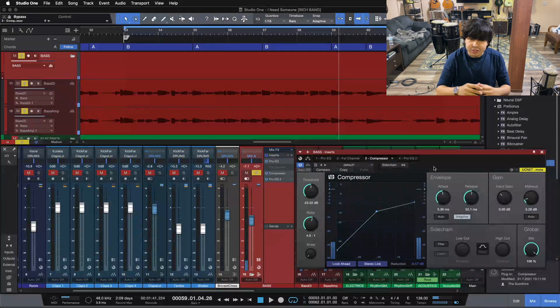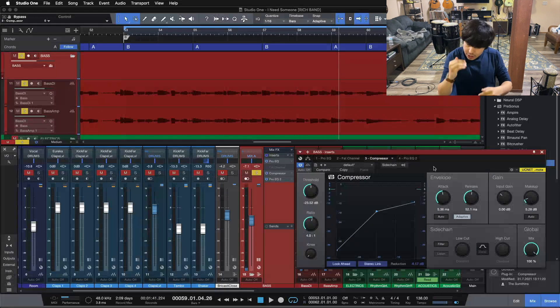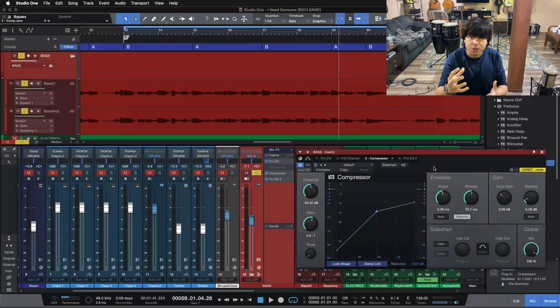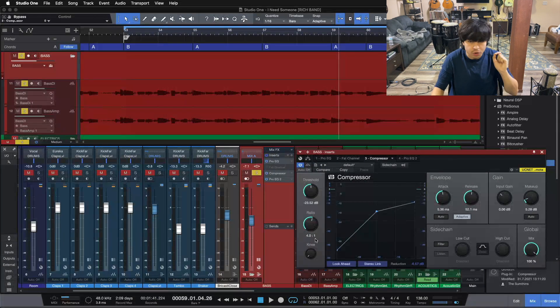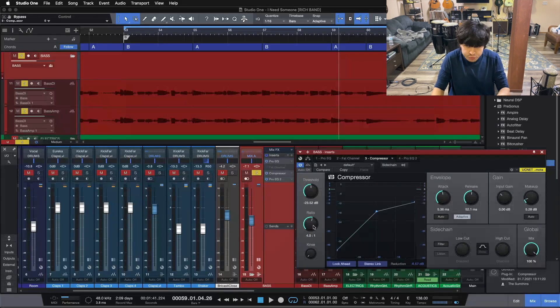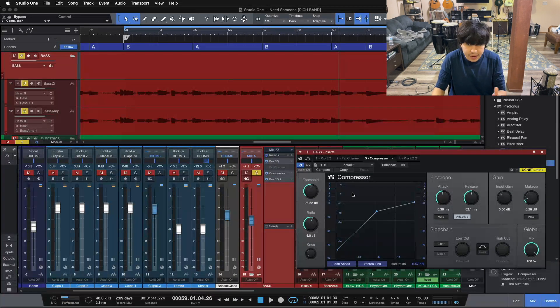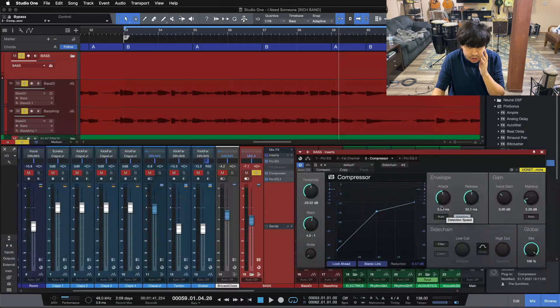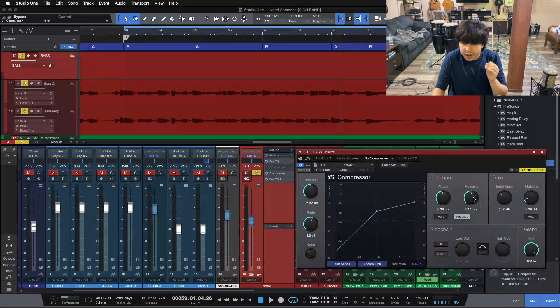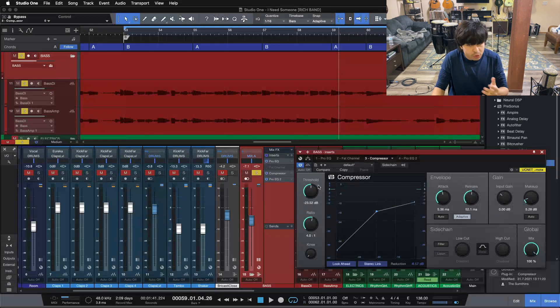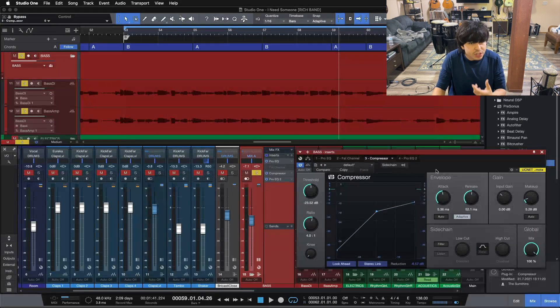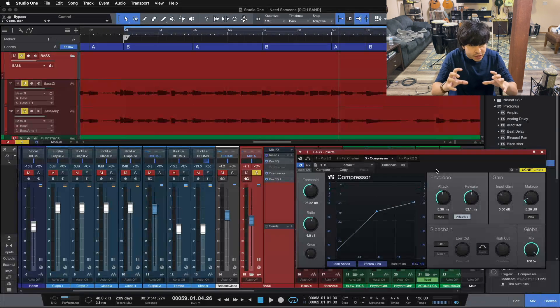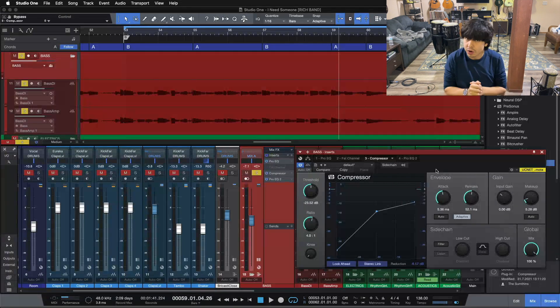Compressing bass guitar gets us a lot more evenness, so it keeps our low end and our foundation of our mix very very consistent. So all we're doing here: setting our ratio four to one, pulling our threshold down so we can visually set our attack and release using our ears. So we're about five on the attack, 50 on the release, and then resetting our threshold to get at about six dB reduction so we can set our bass guitar evenly inside the track.